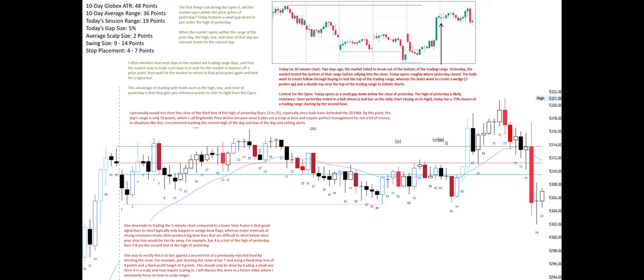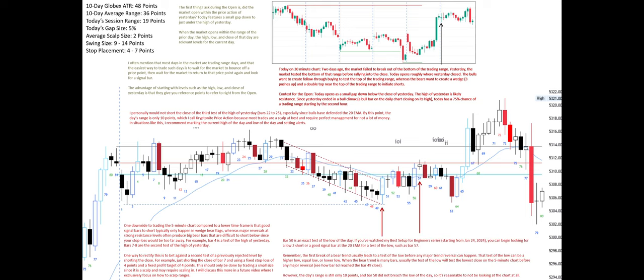In situations like this, I recommend marking the current high of the day and low of the day and setting alerts. Bar 50 is an exact test of the low of the day. If you've watched my Best Setup for Beginners series starting from January 24, 2024, you can begin looking for a low to short or a good signal bar at the 20 EMA for a test of the low, such as bar 57.